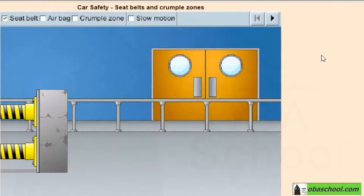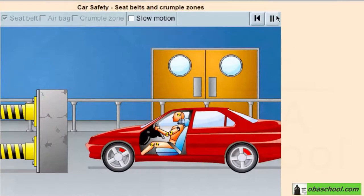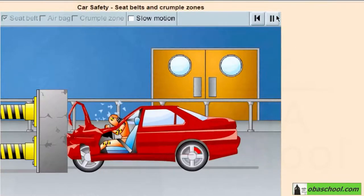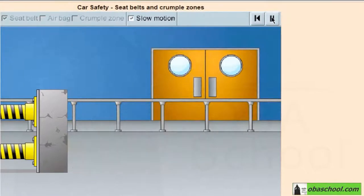Hello everyone. In this simulation we're going to encounter seatbelts and crumple zones. Let's click play to see a test in which the dummy driver is equipped with a seatbelt. Let's select slow motion and run the test again.